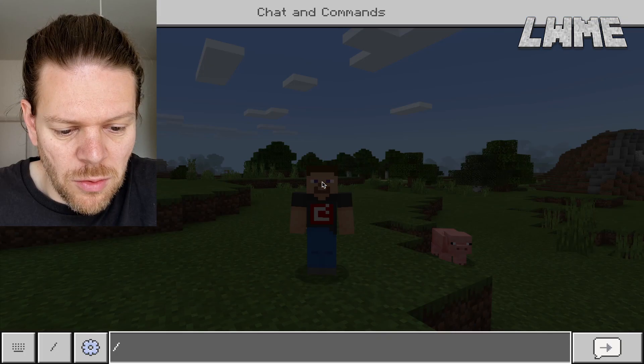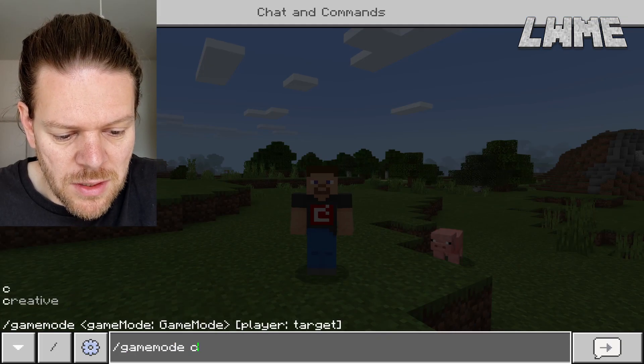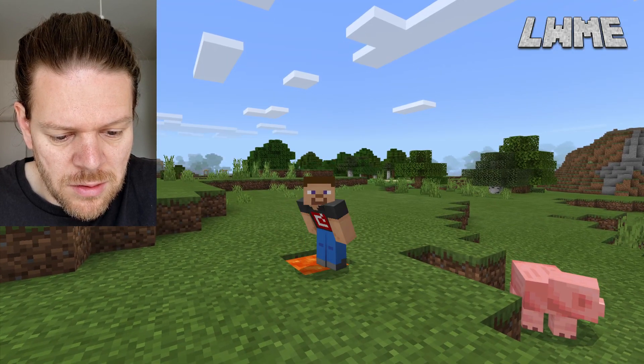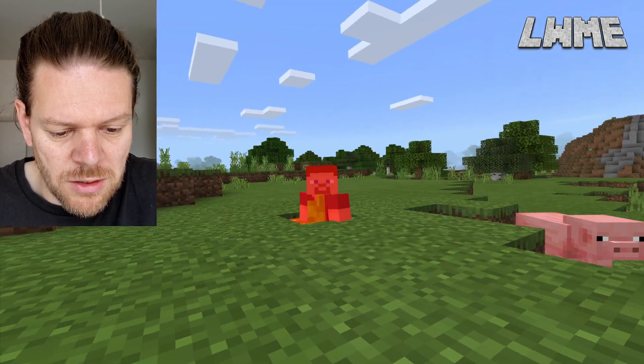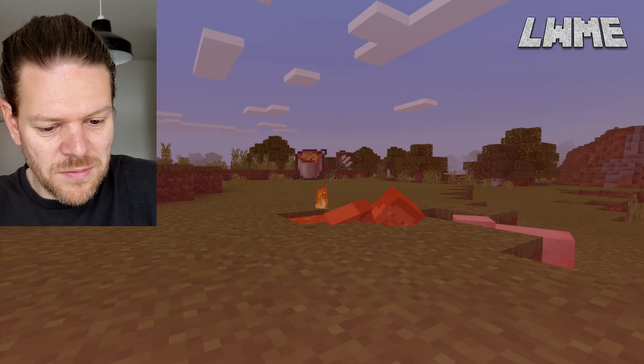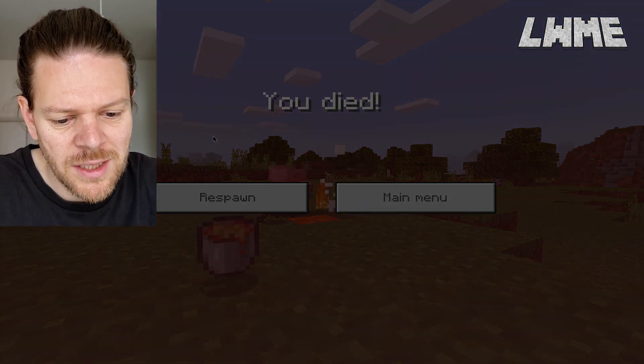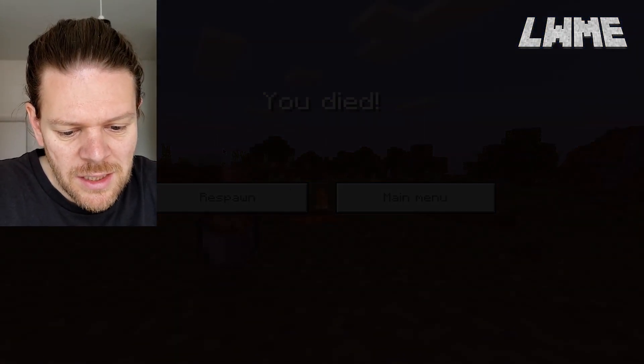Let's jump on a horse — doesn't seem to be any different. Let's try the falling, going to game mode survival. Oh no, I'm just gonna jump in here — let's end things now, why not. Oh, that's a shame.